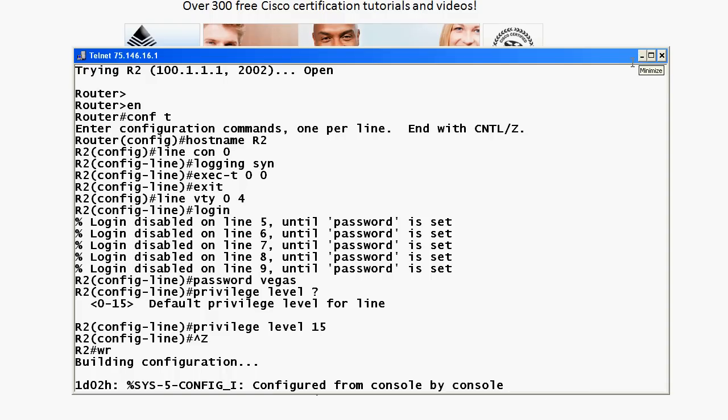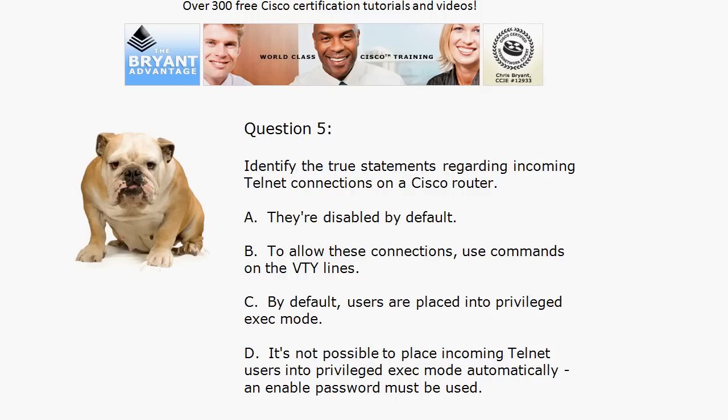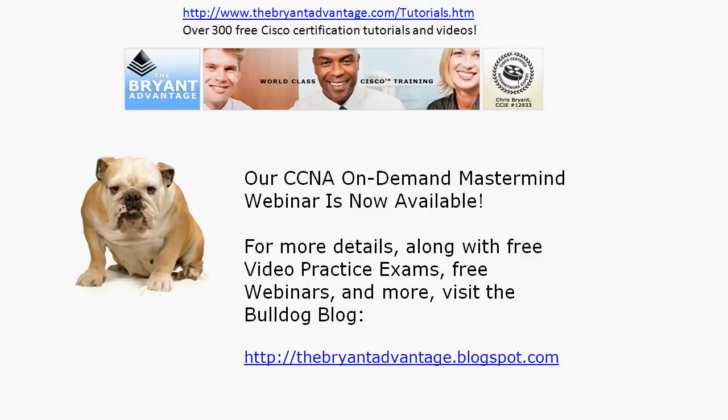A lot of good practical stuff there as well. I thank you for taking a few minutes to watch today's video. We've got well over 100 videos on our YouTube certification channel, so I hope you'll take advantage of those. Thanks again for watching. I'm Chris Bryant, CCIE number 12933.